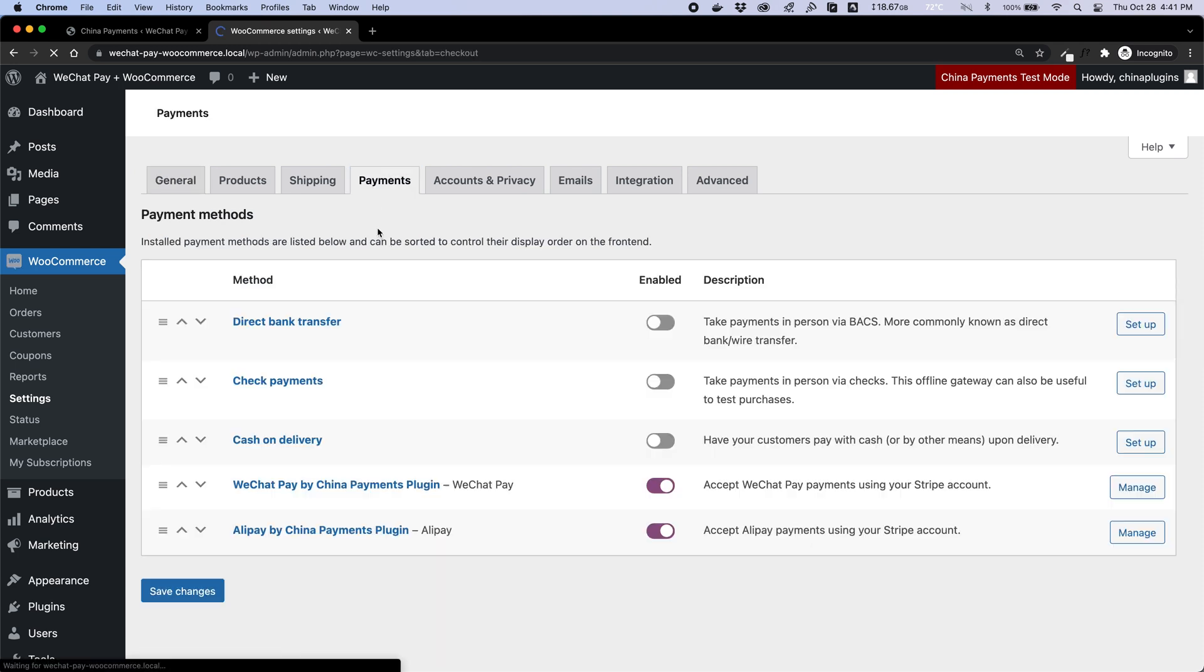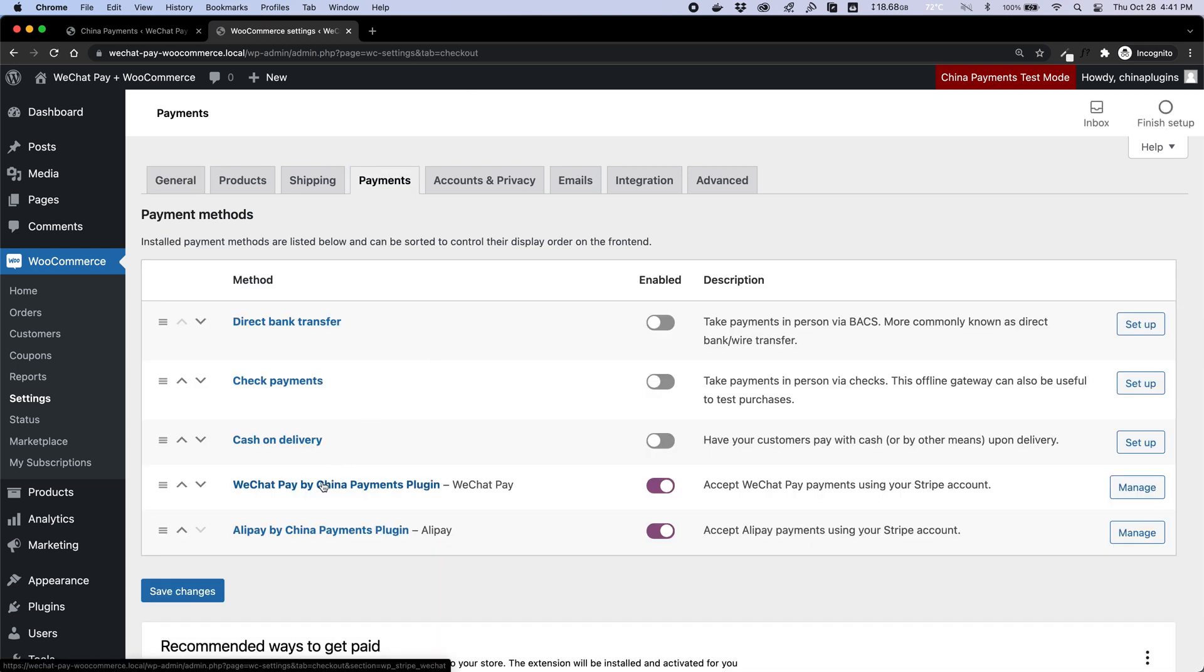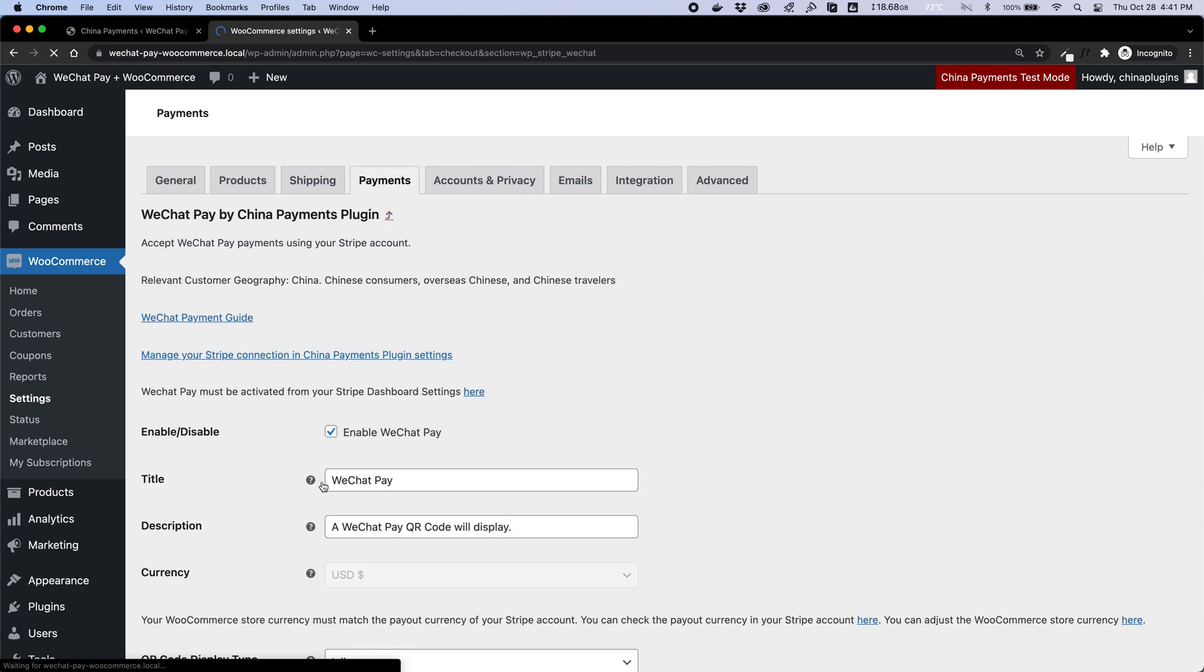WeChat Pay is activated automatically in the WooCommerce payment settings, as seen here.